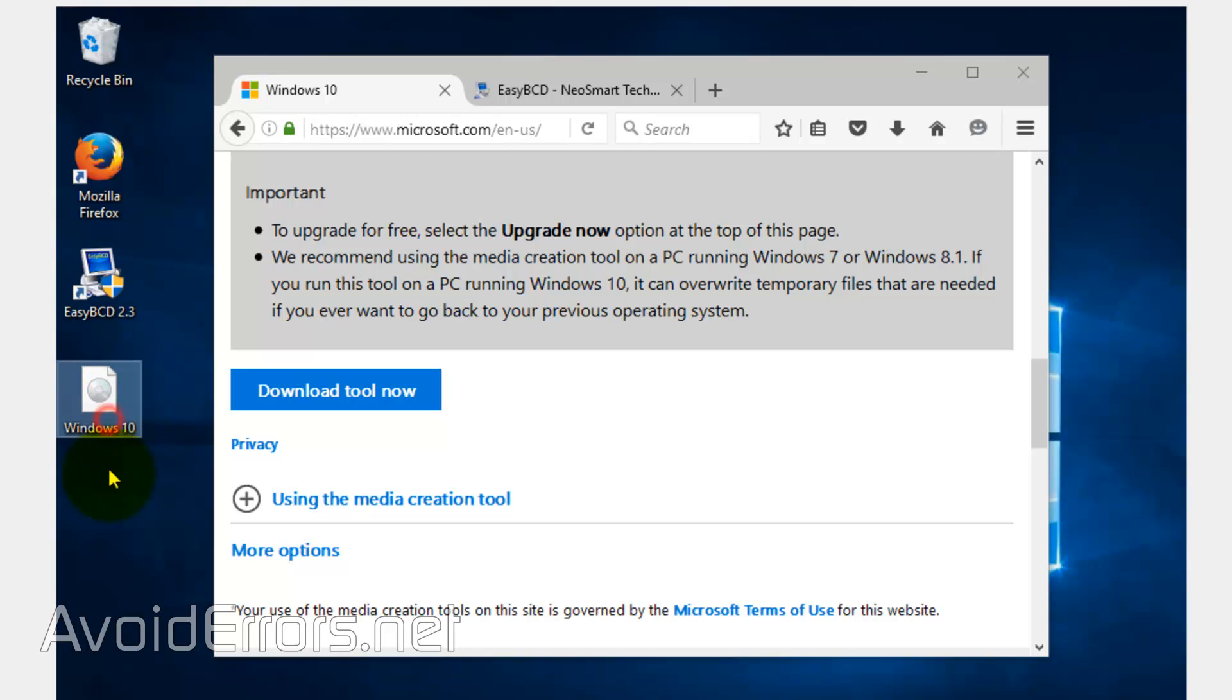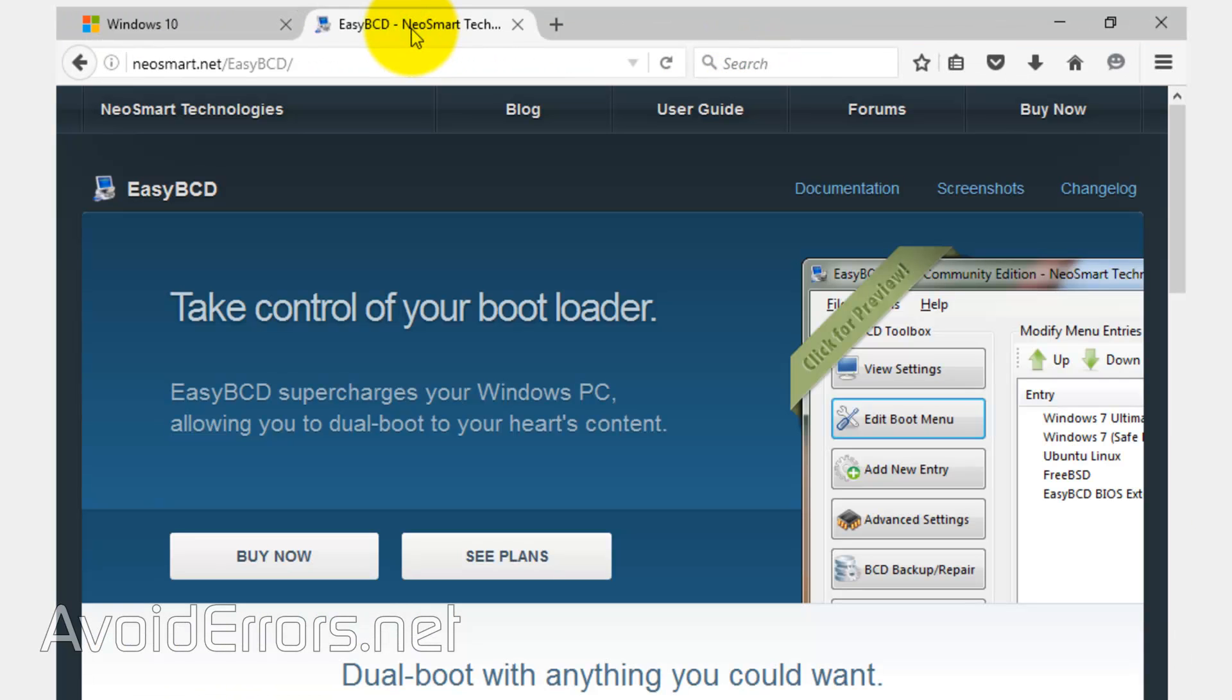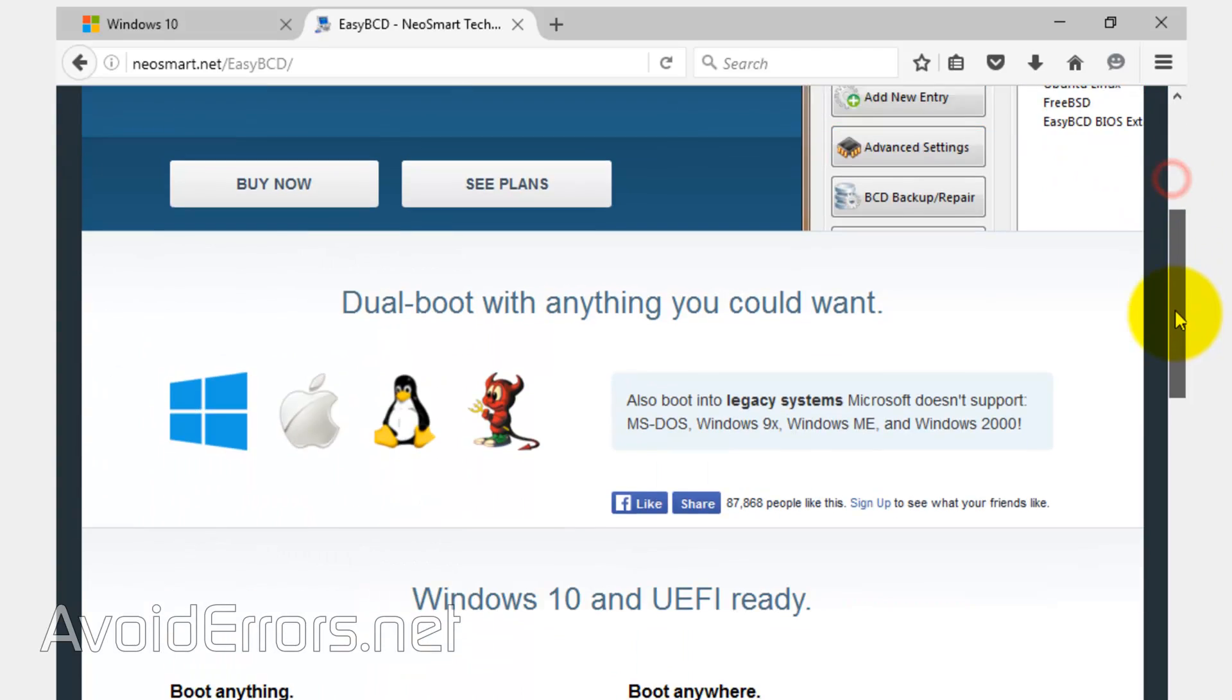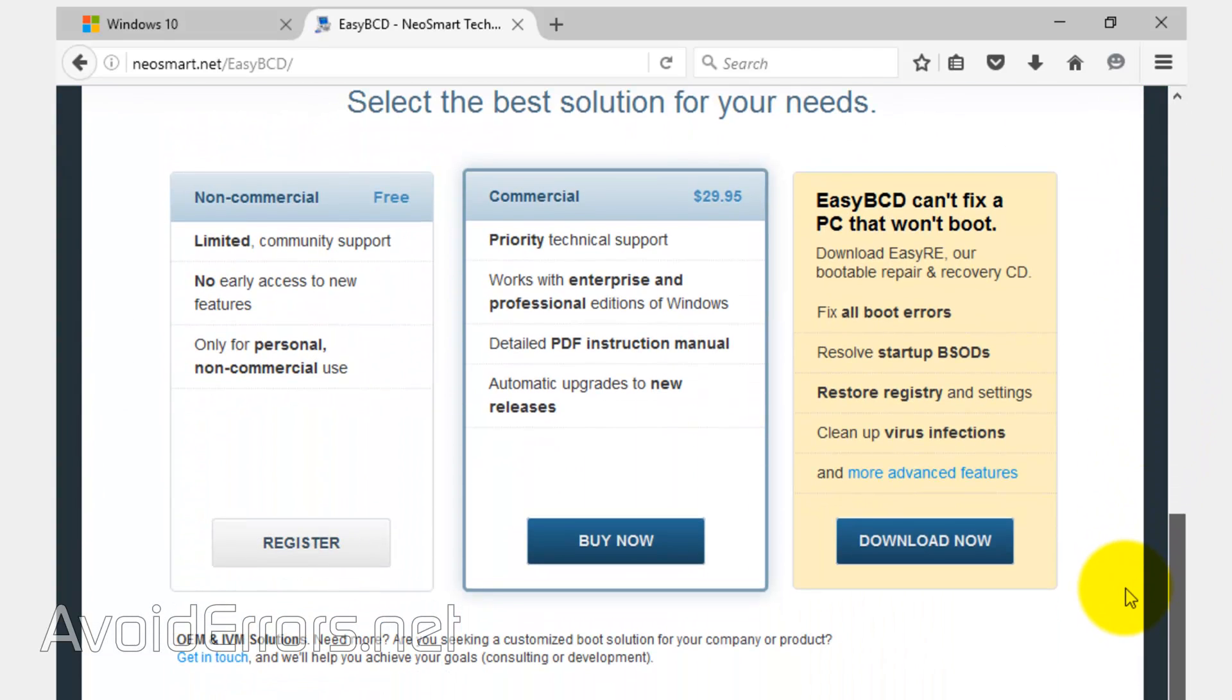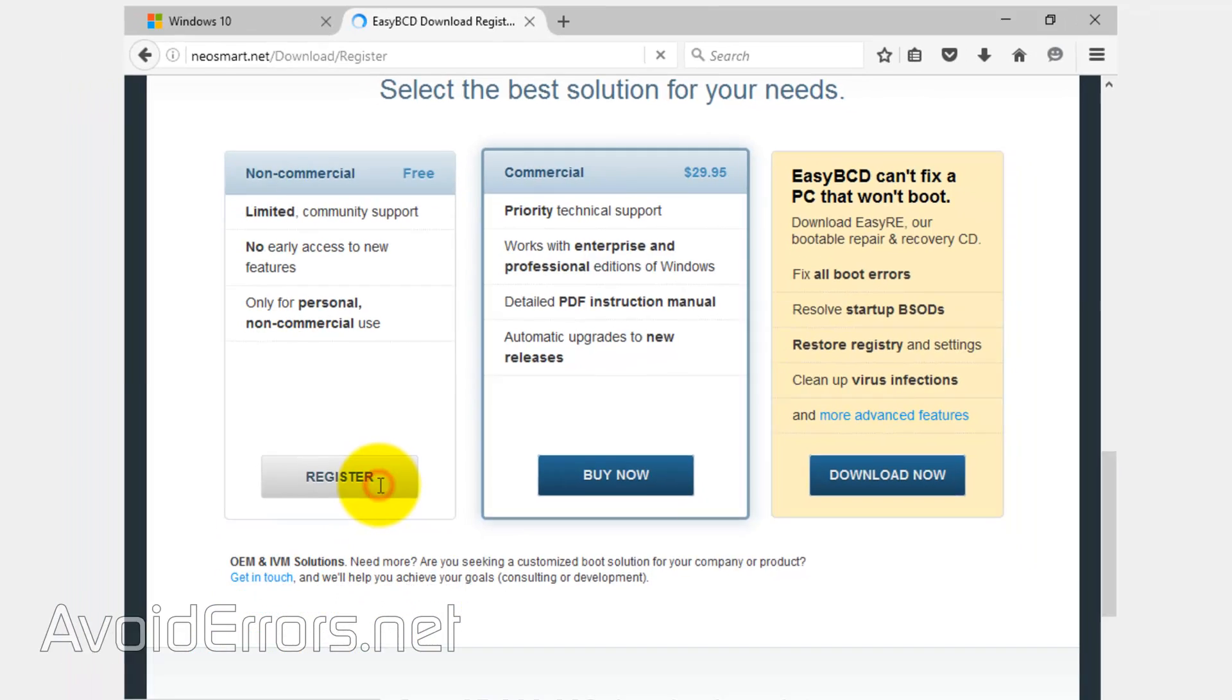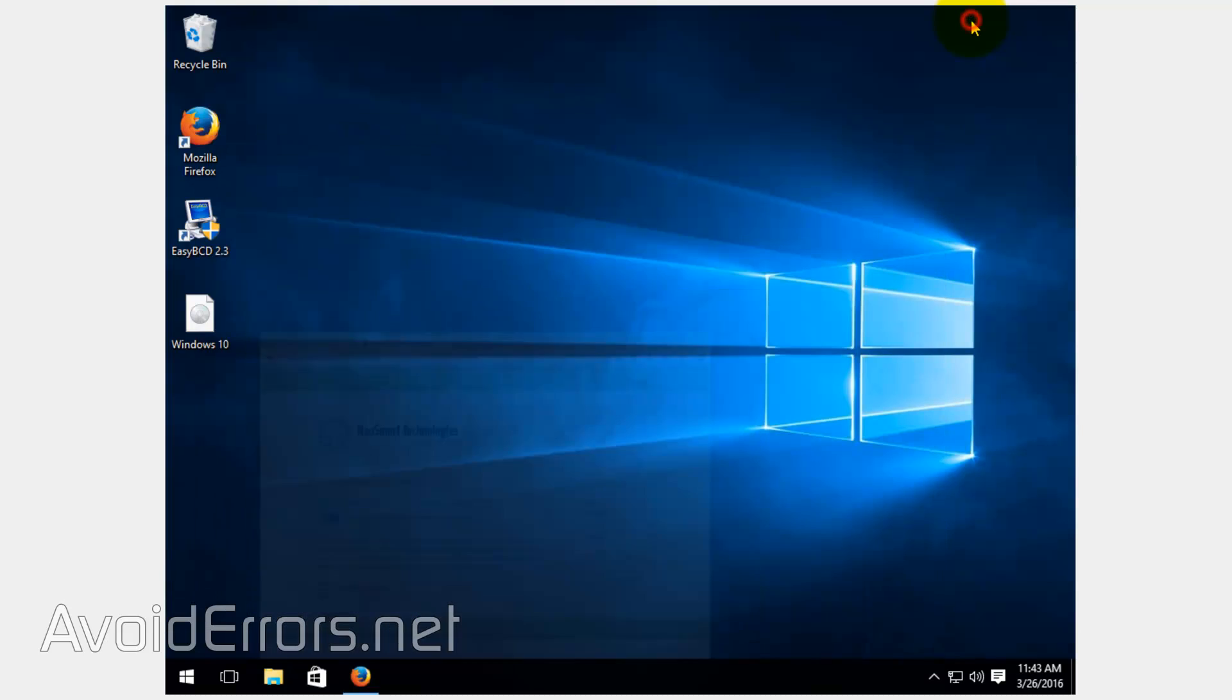Perfect. There it is. Now, we also need to download the easy BCD program. The link is also in the description box below. Once here, scroll all the way down to download and install the free version of easy BCD. Click on register, enter name and email to be able to download the program.